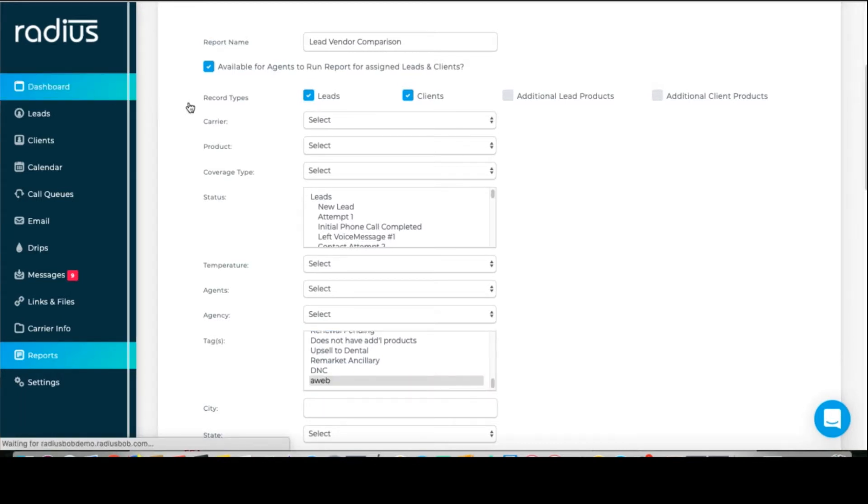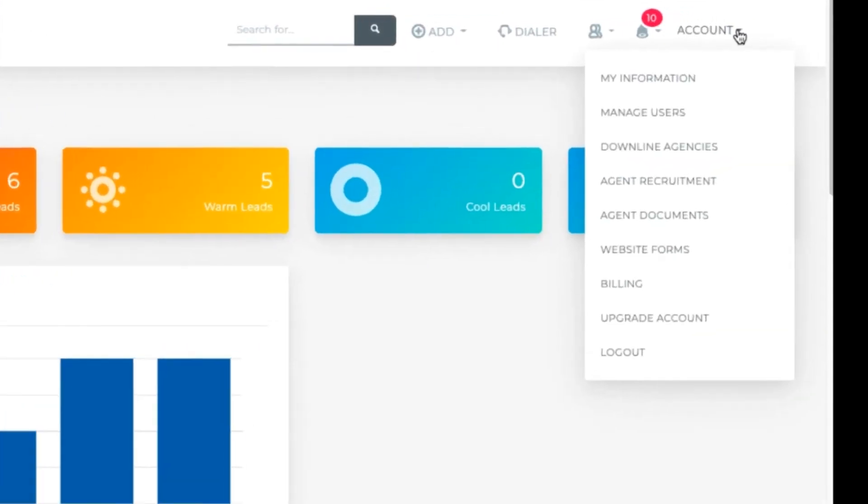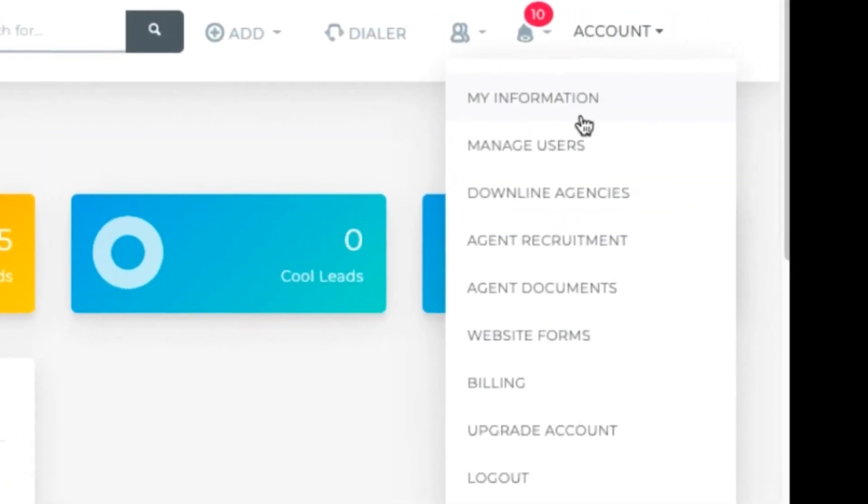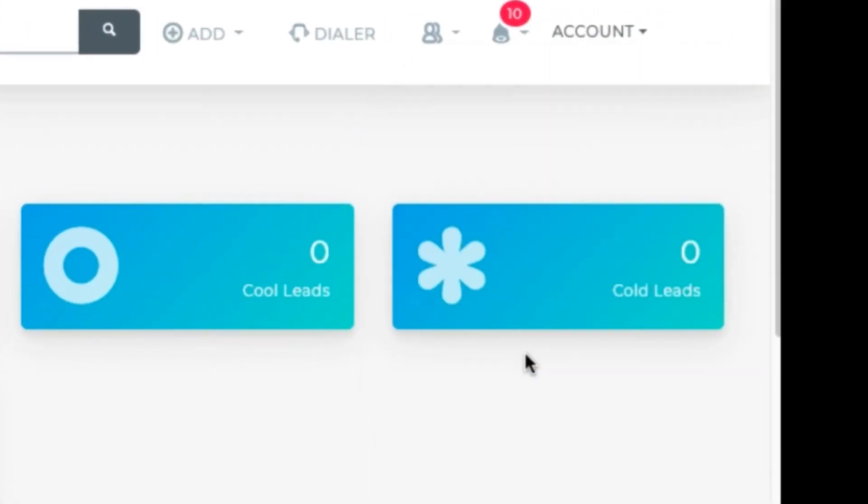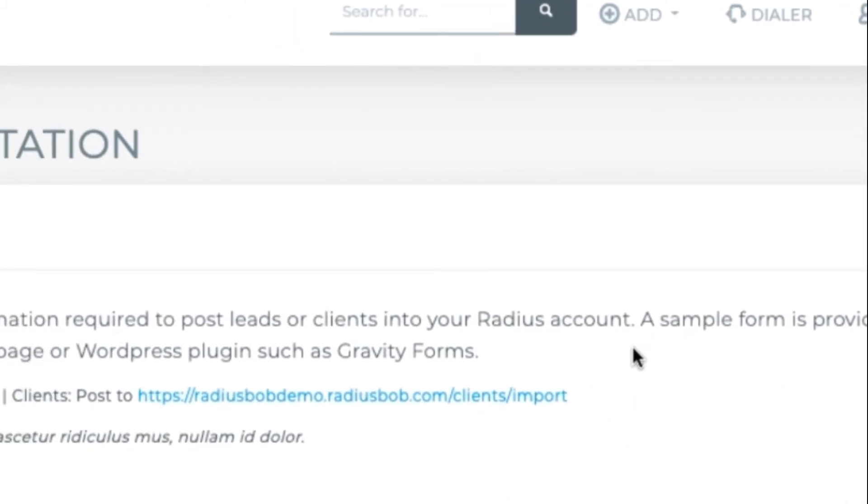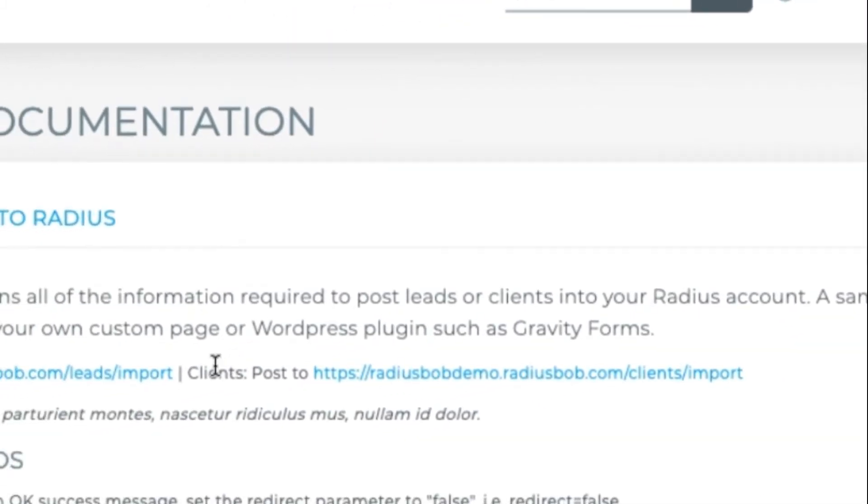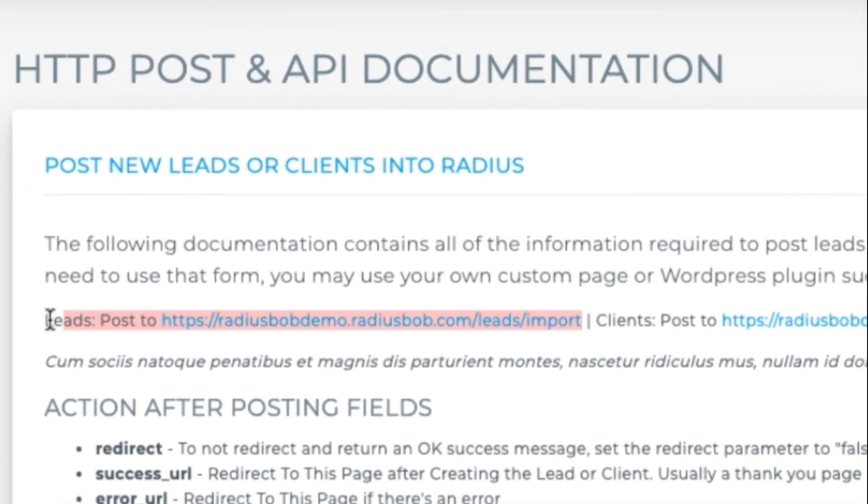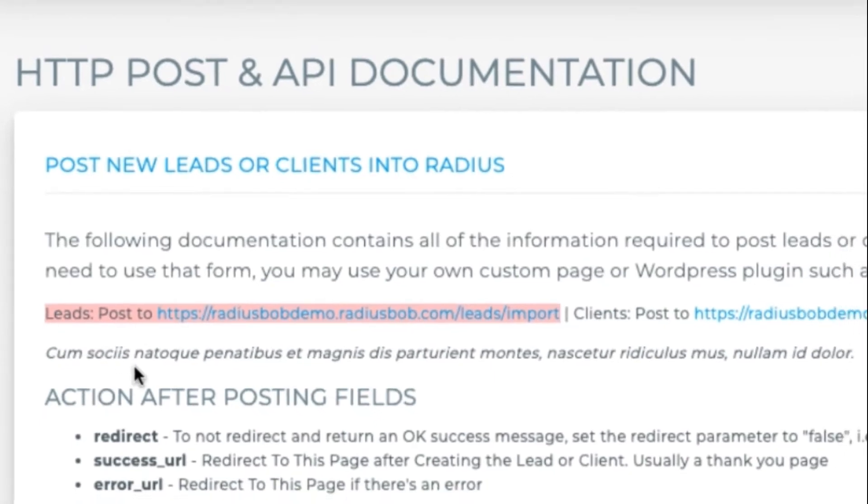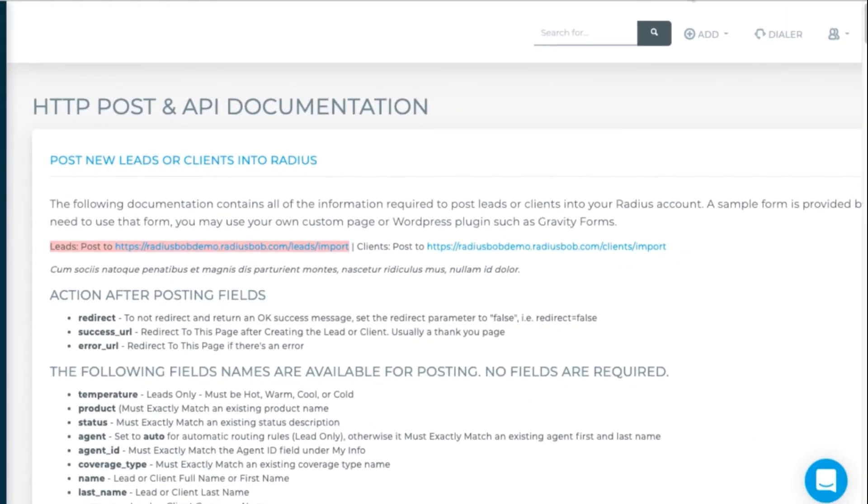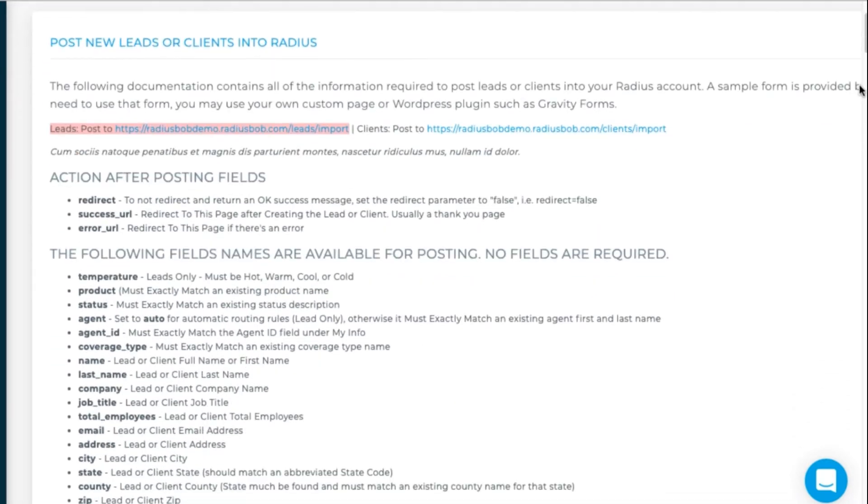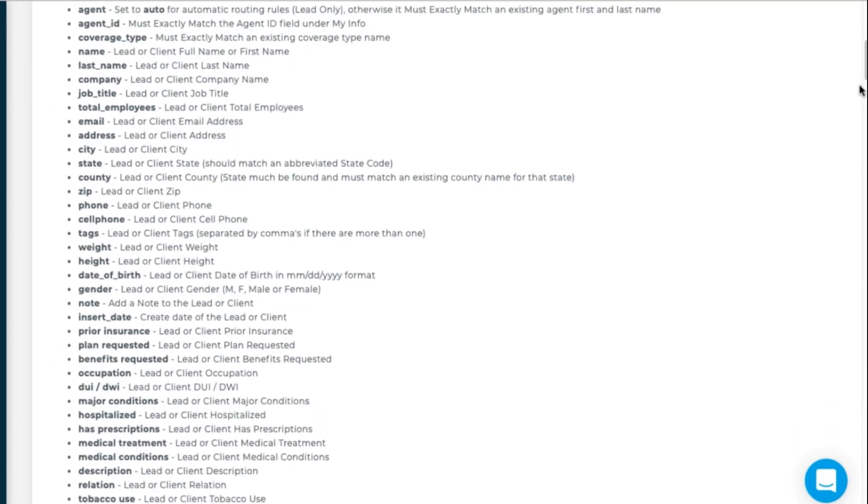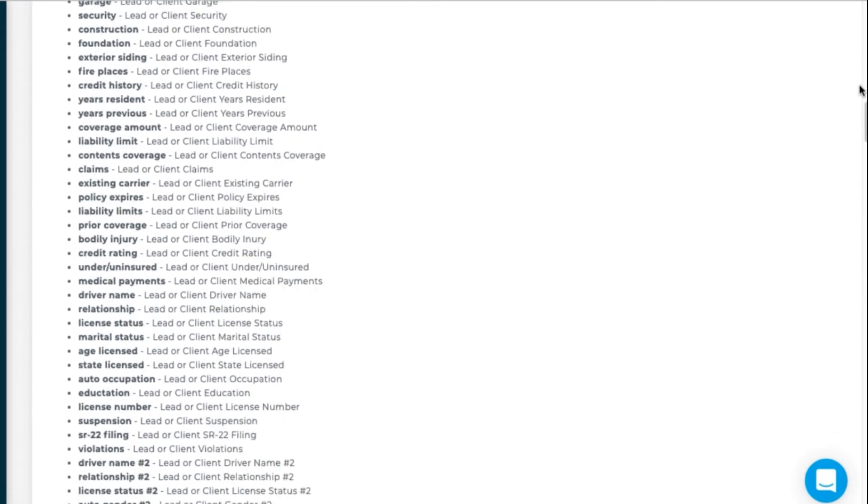The next option is to create a website form on your website to push into Radius. Go to Account, Website Forms. This is the postcode you'll use, it's specific to your account. And below are the field names, including any custom fields that you've created. So you can push as many of these fields as you want from your form into Radius.